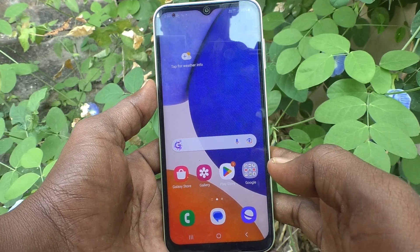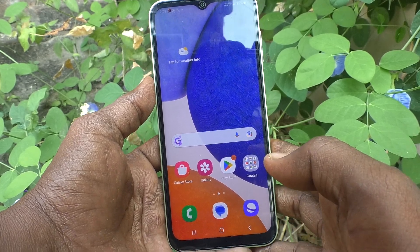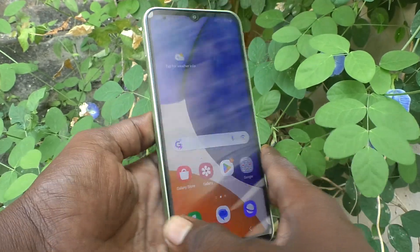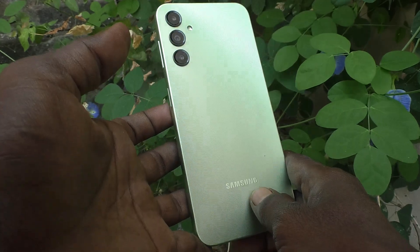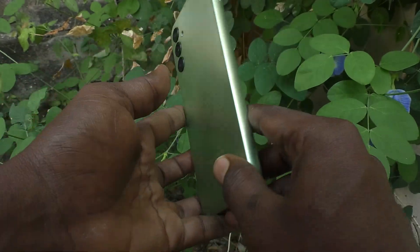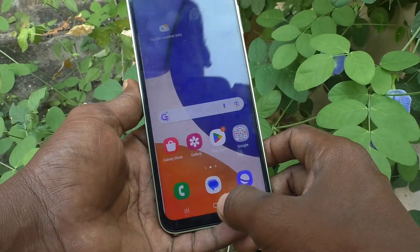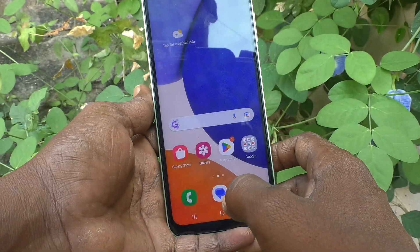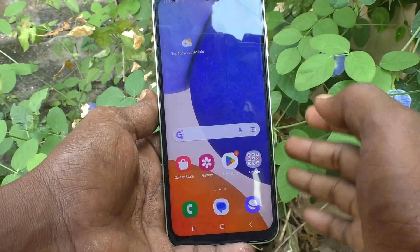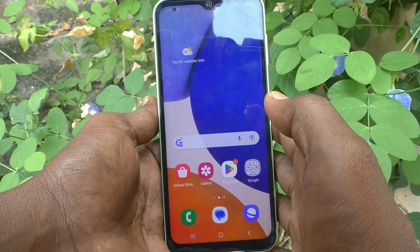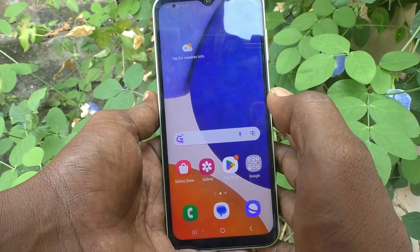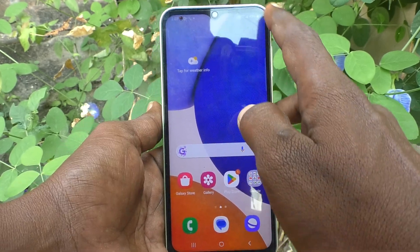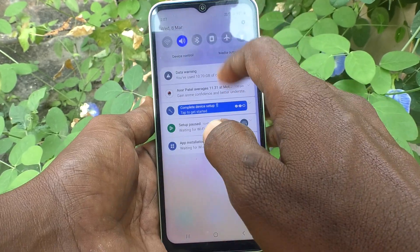Hello friends, welcome to Five Minutes Tech YouTube channel. Here is the Samsung Galaxy A14 smartphone. In this video you will learn how you can change your Bluetooth name in your phone Samsung Galaxy A14.